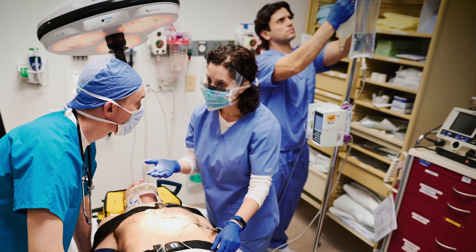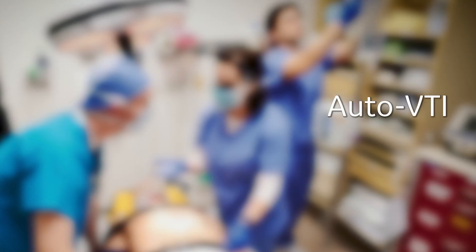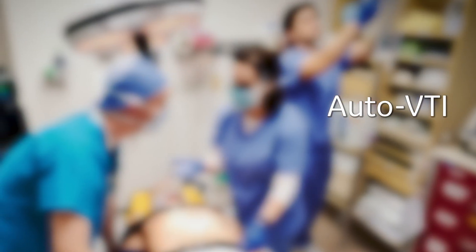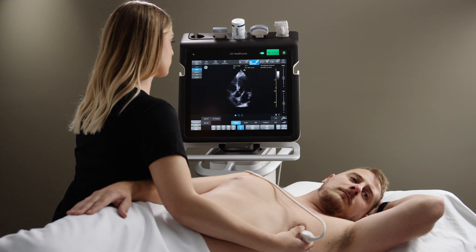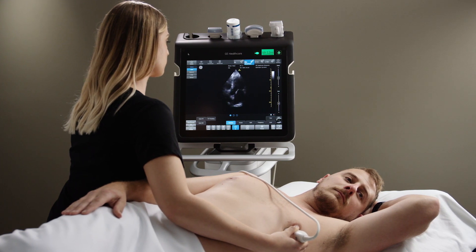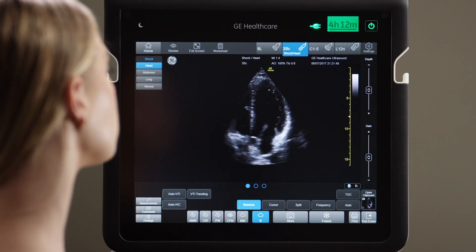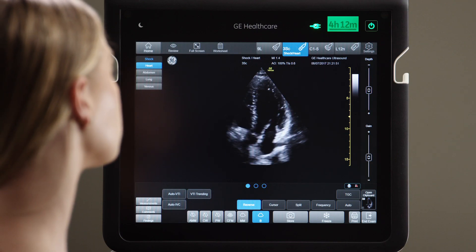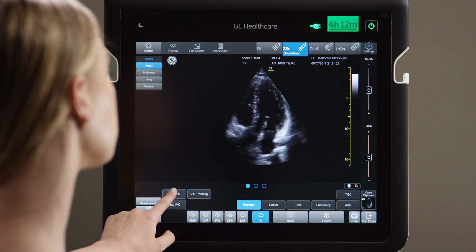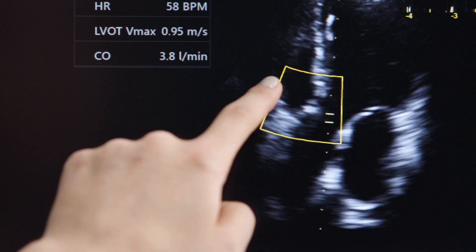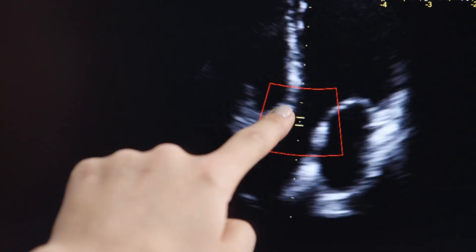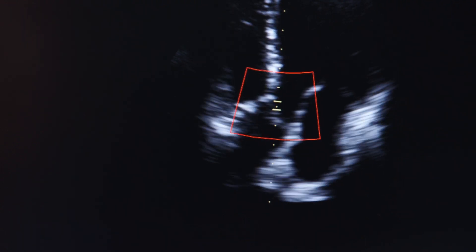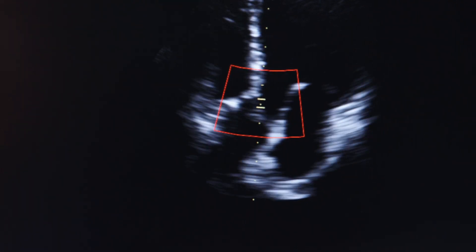You may want to know if the heart is pumping enough blood to end organs. When you use Venue and want to assess the VTI, find a 5 or 3 chamber view and press Auto VTI. If needed, optimize the position of the sample box over the left ventricular outflow track.